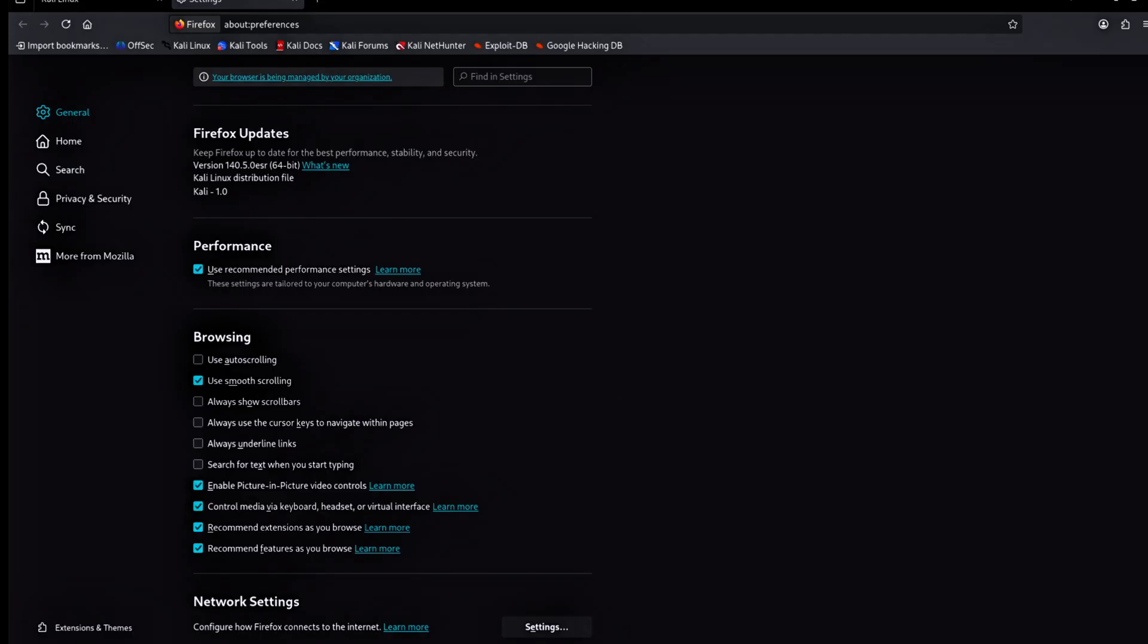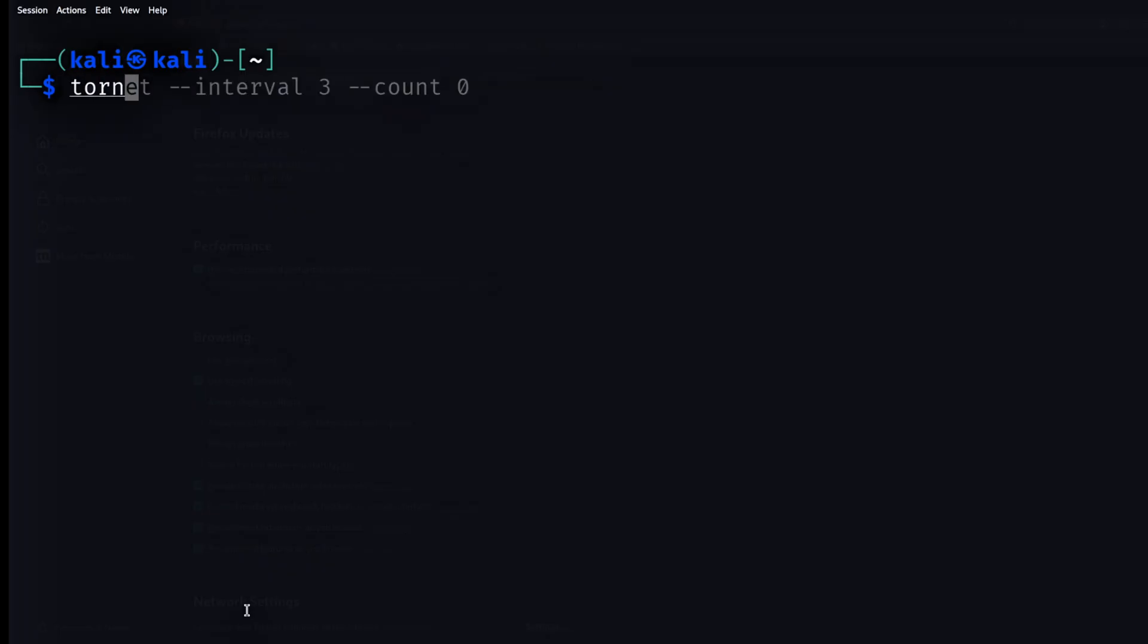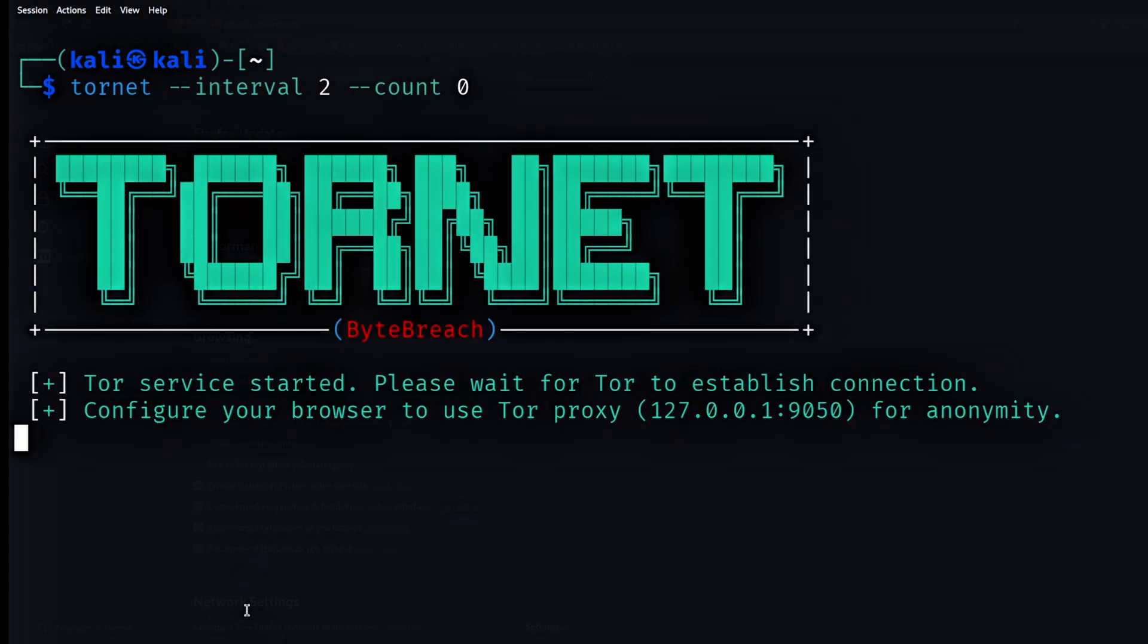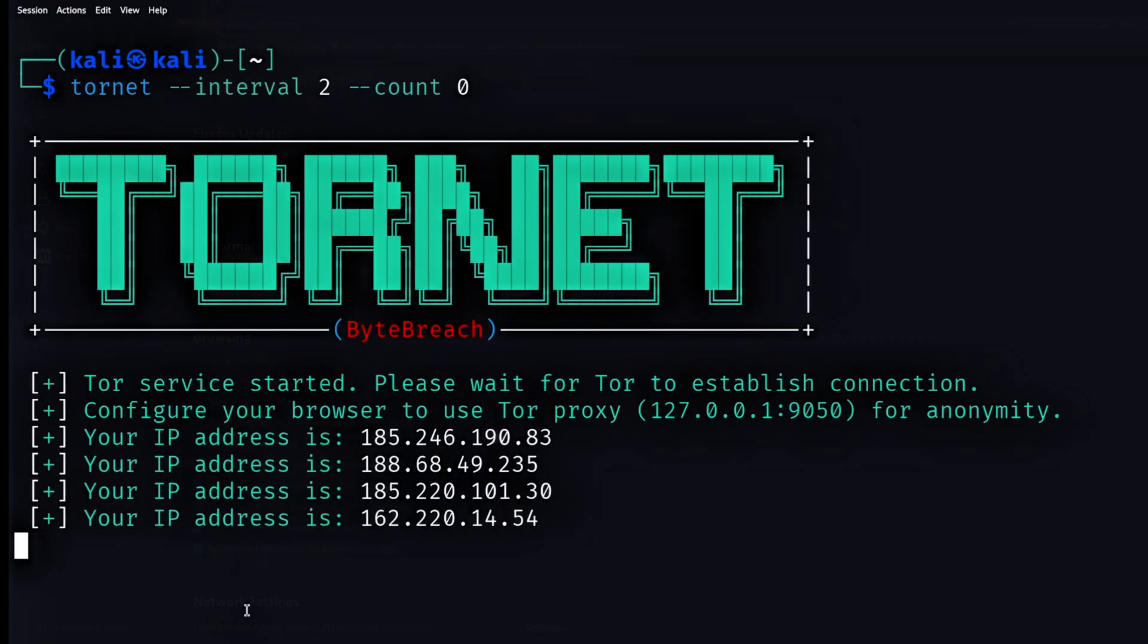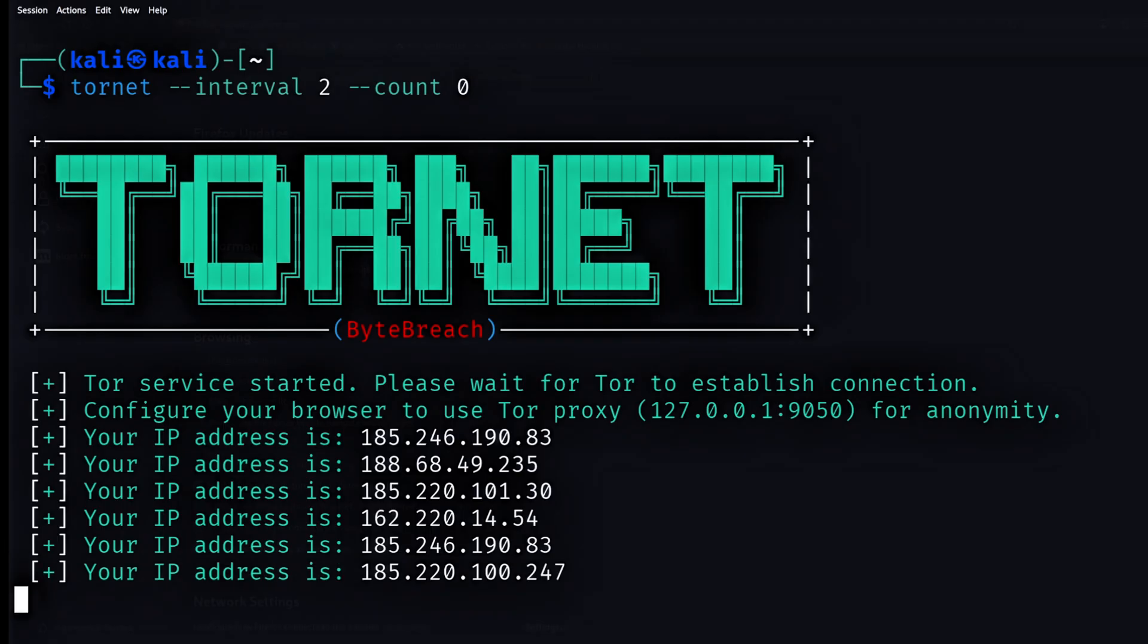Let's get back to the terminal. In the final step, I run the command Tornit space dash dash interval space 2 space dash dash count space zero. This command starts Tornit and connects it to the Tor network. It rotates the Tor IP every two seconds. It keeps running without stopping until I stop it manually.